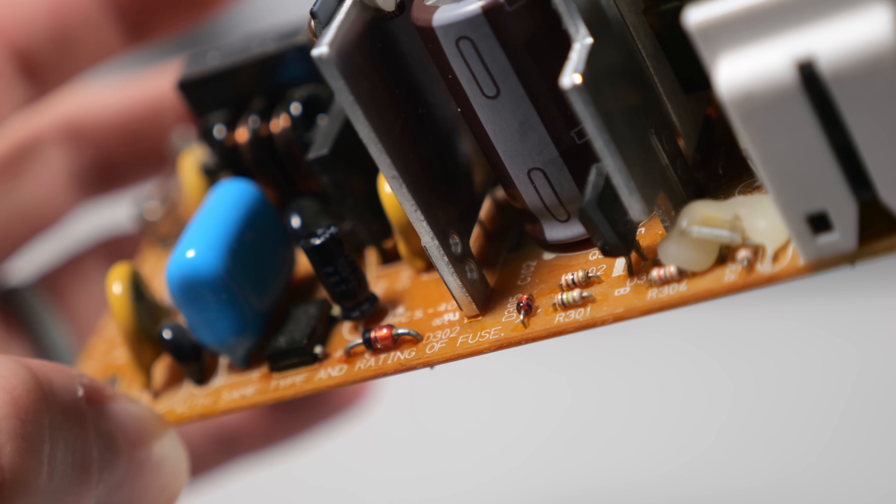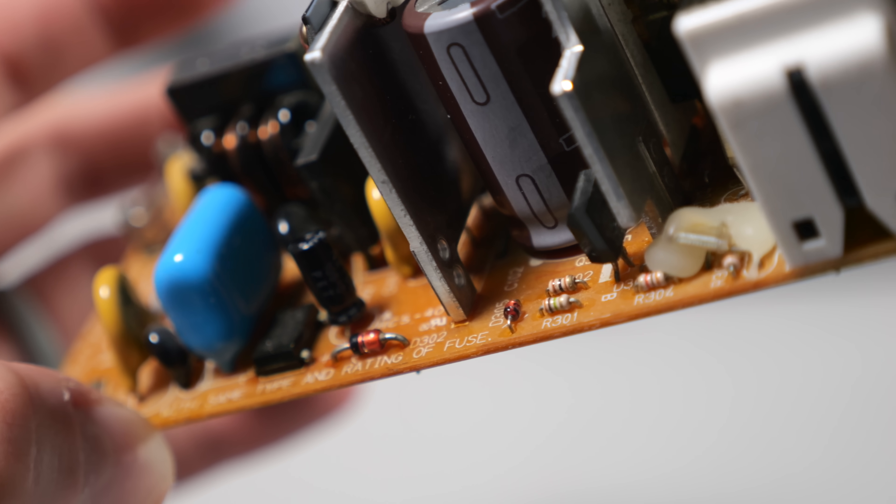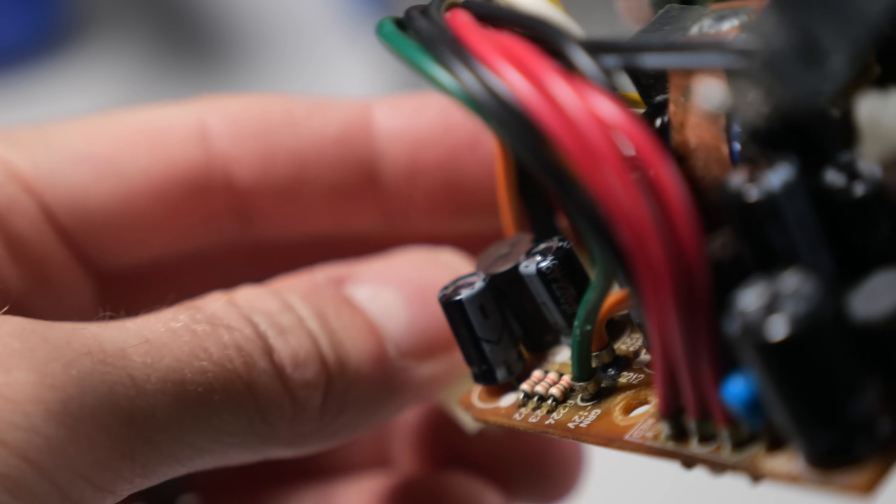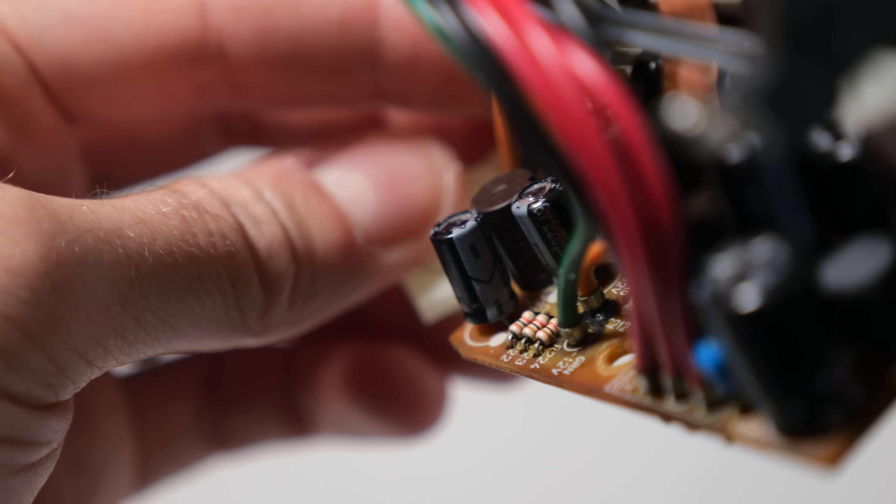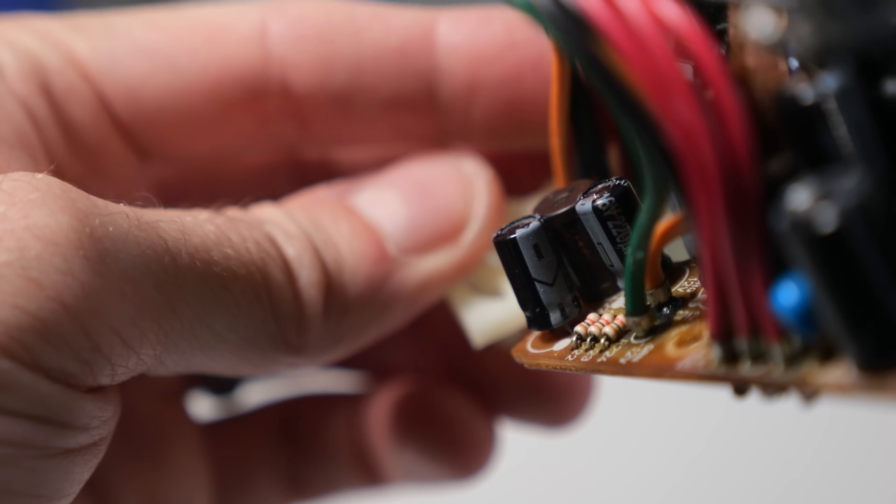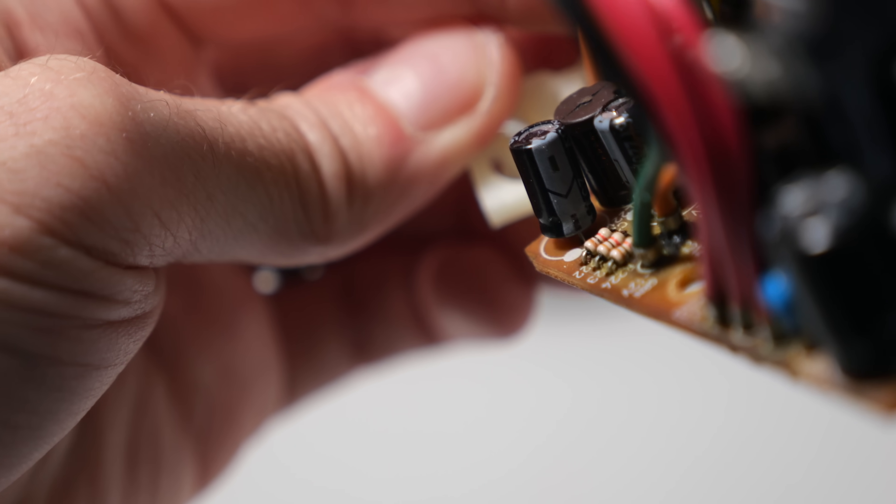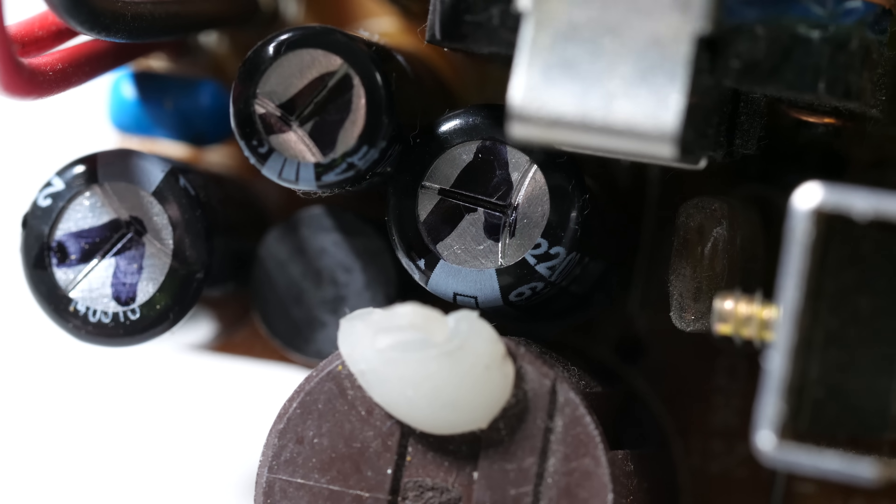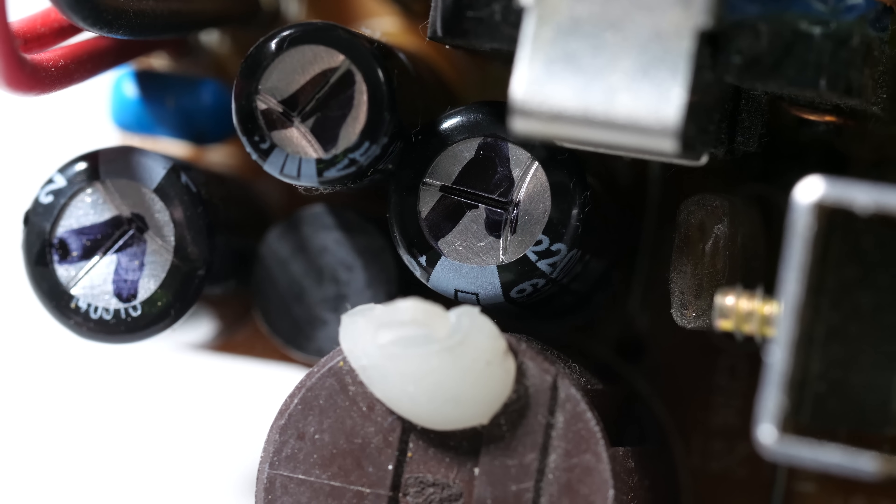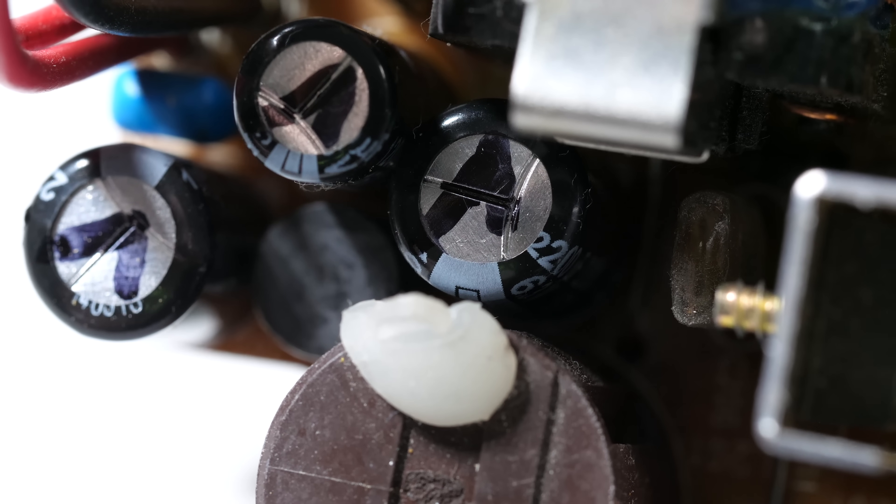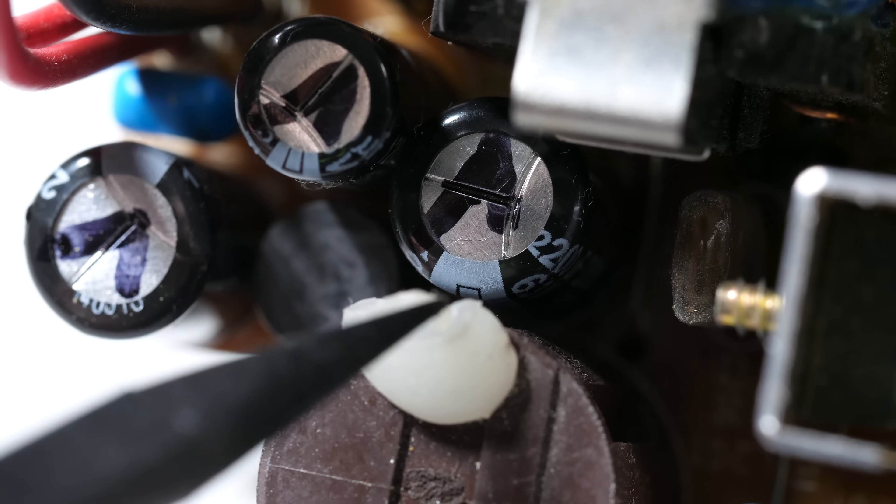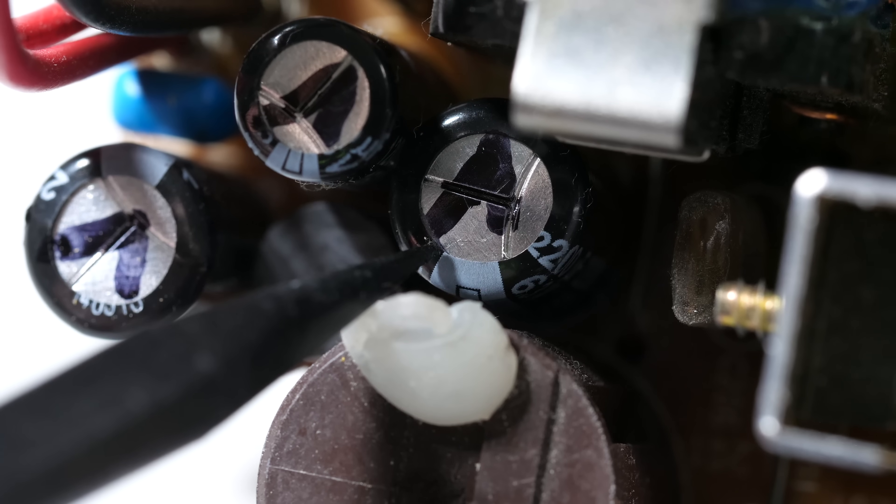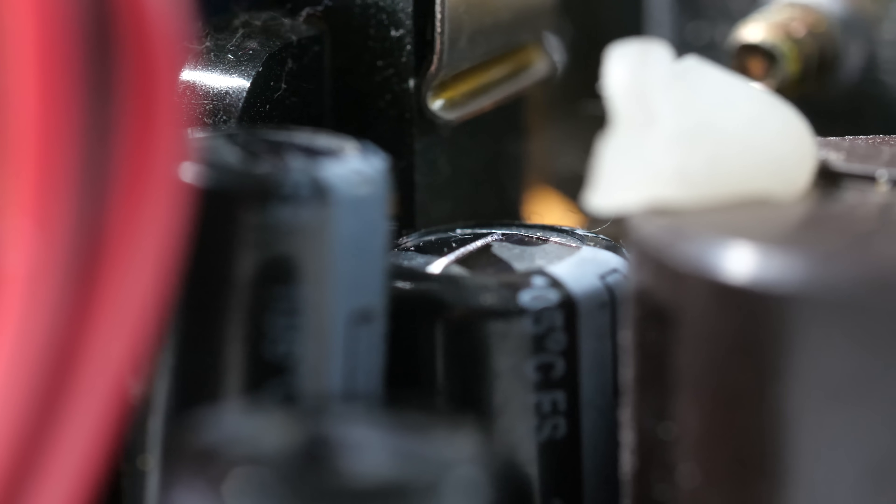But looking a bit closer at the PCB, I noticed something. It has markings for capacitor polarity, this little white dot corresponding to the negative side. The new caps appeared to match up accordingly, except for one stuck in the middle of a group. It's in backwards, and what's more, it looks like it's bulging a little bit. Could this be the culprit?